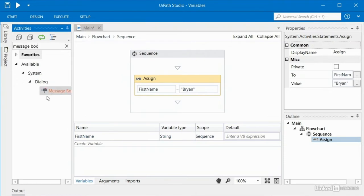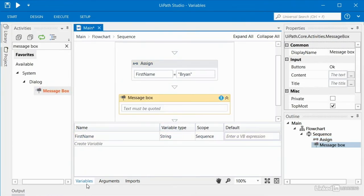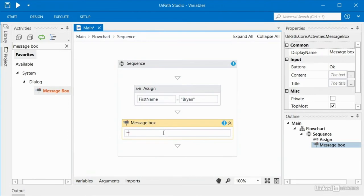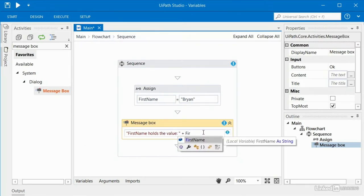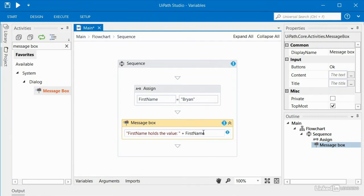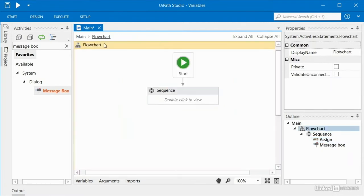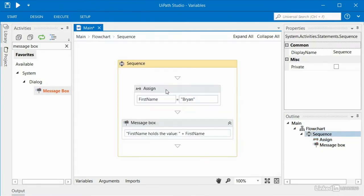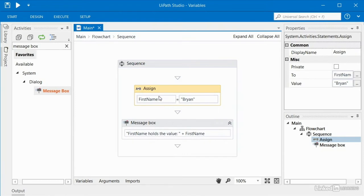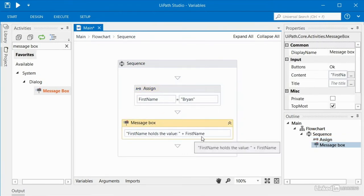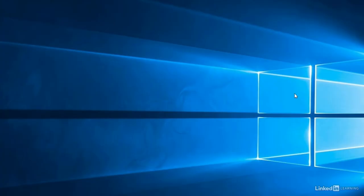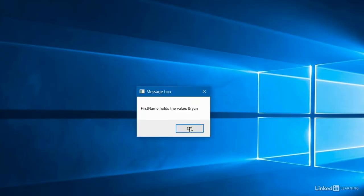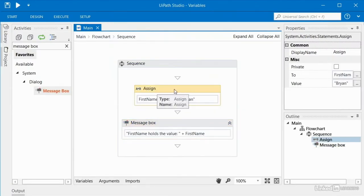I'll drag a message box into our sequence. Inside I'll open my double quotes, type 'first name holds the value: ', then use the plus sign and type the name of my variable. IntelliSense shows up so I can just hit tab and move away. So now when this robot runs, our flowchart will send us into the sequence, the sequence will create a variable, assign Brian to that variable, and then display a message box showing that name. I'll run the robot, and sure enough we're seeing exactly what we'd expect.